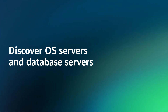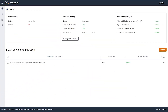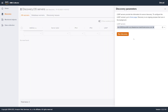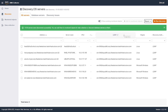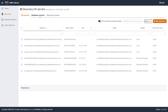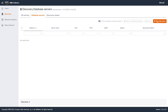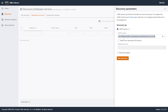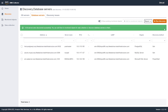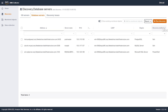Discover OS and database servers. First, use the data collector to discover the OS servers in your environment. Next, run the discovery of database servers. This process can take a while. Make sure that you provide the necessary database connection credentials so that the data collector can access your OS and database servers.